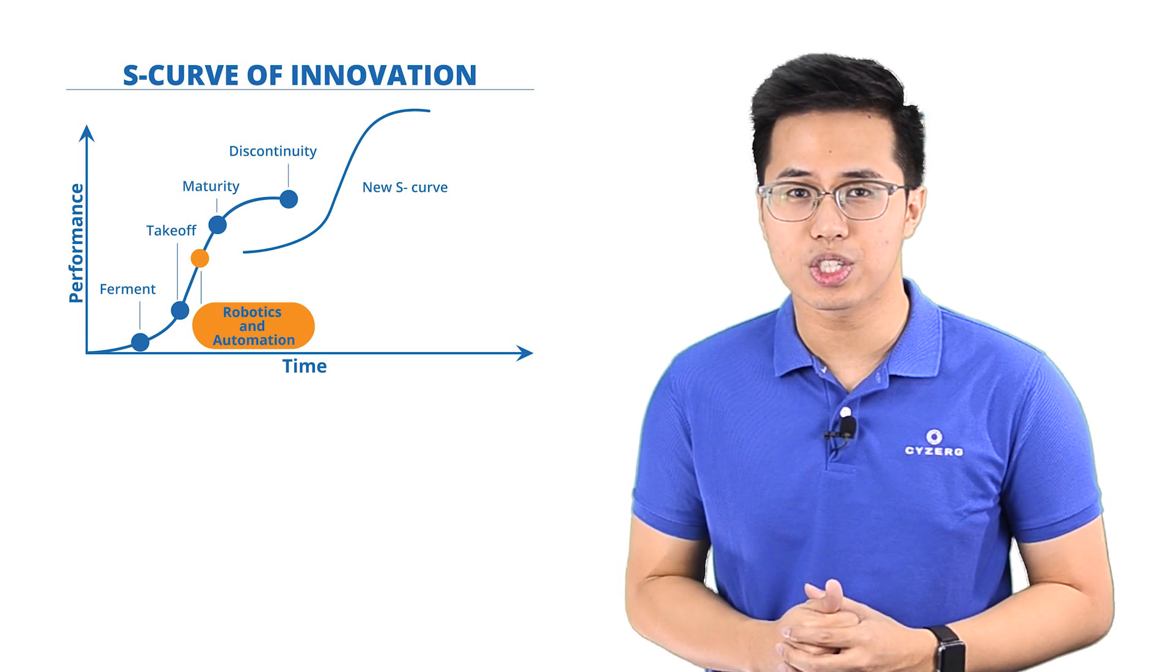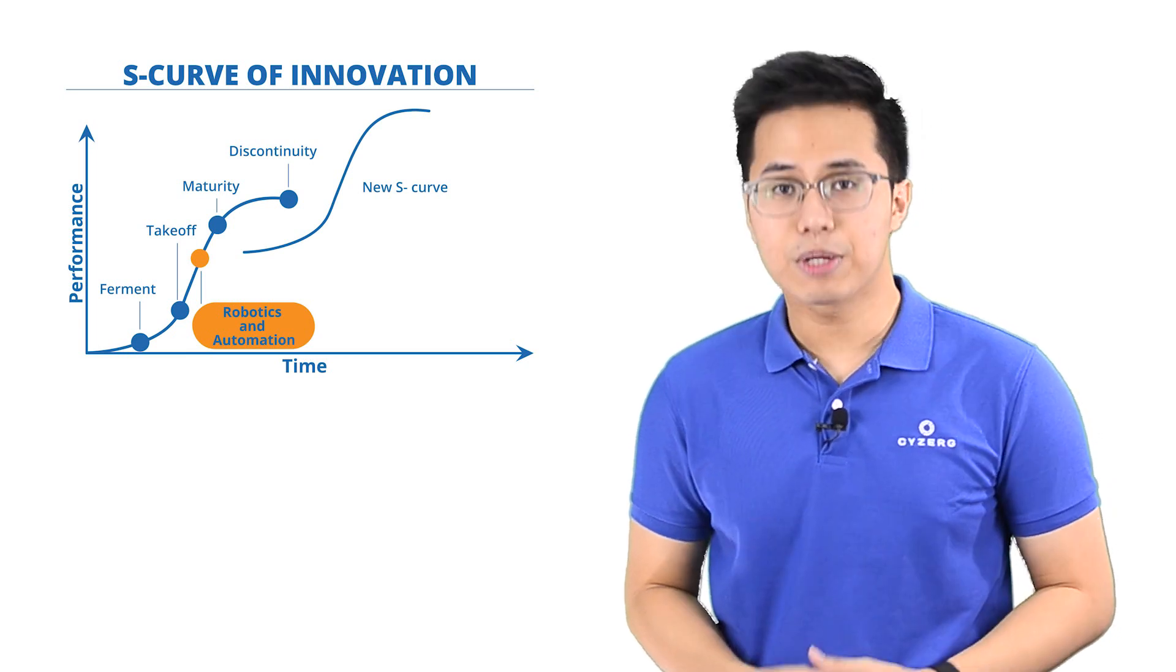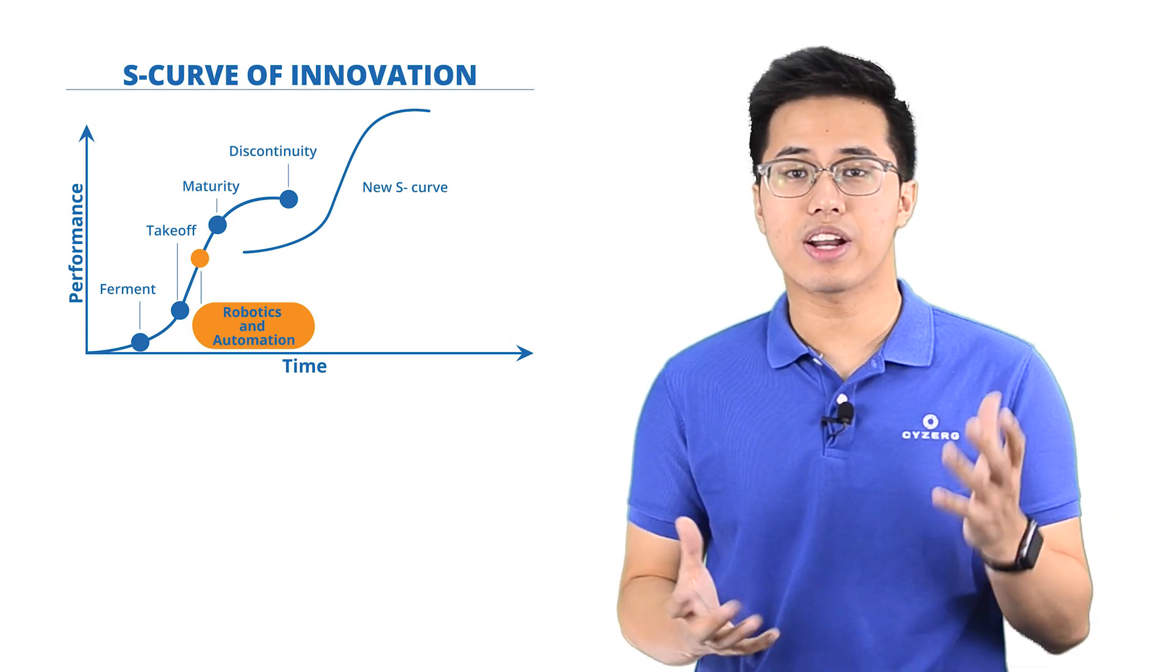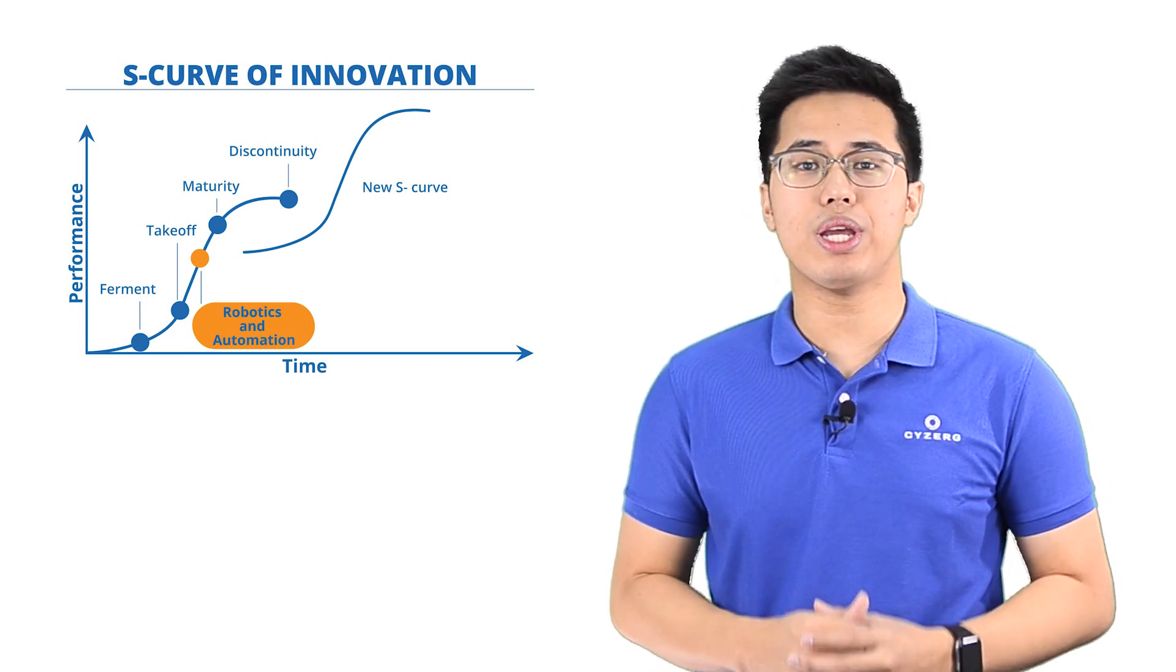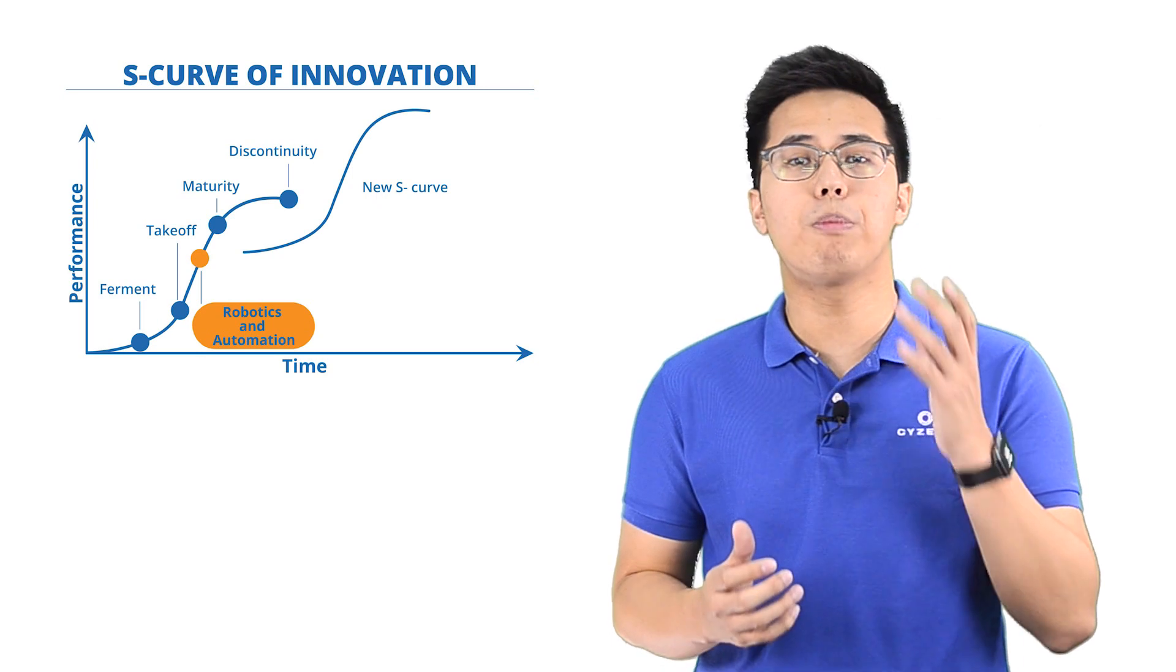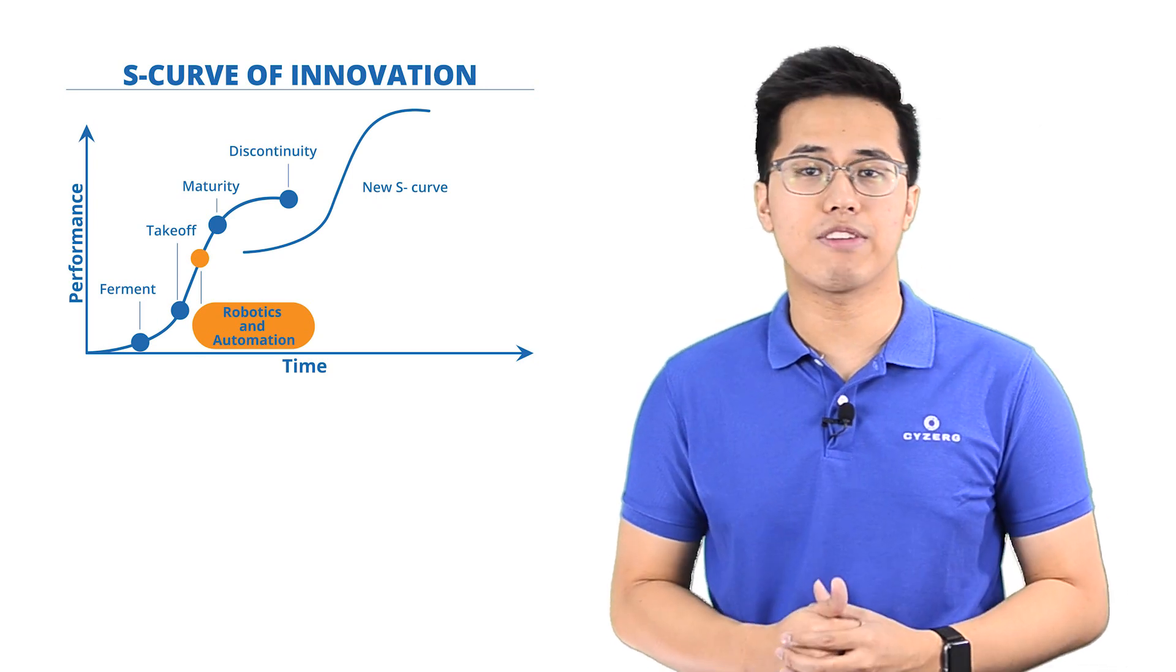Then, for the S-curve, robotics and automation is on the steep slope of the takeoff stage. 65% of the respondents on the MHI Report believe it can create disruption or provide competitive advantage.